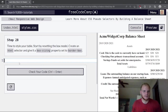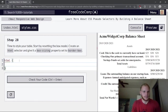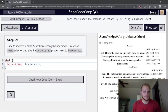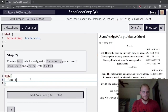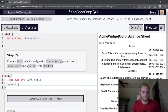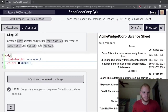Time to style our tables. Start by resetting the box model. Create an HTML selector and set box-sizing to border-box. Then create a body selector with font-family sans-serif and color set to #0A0A23.